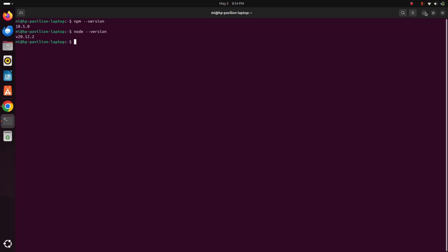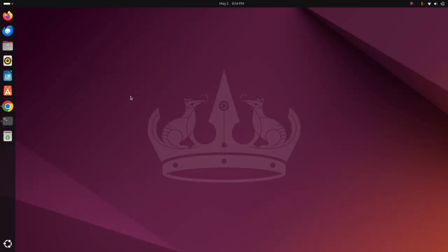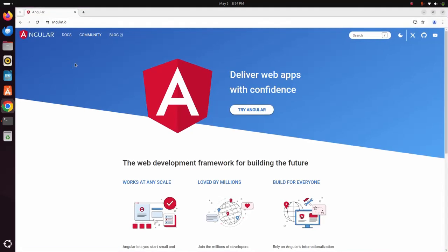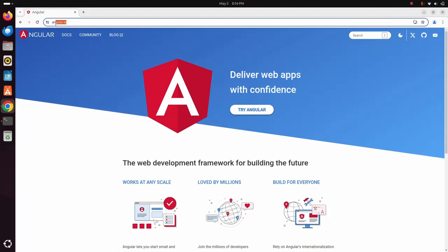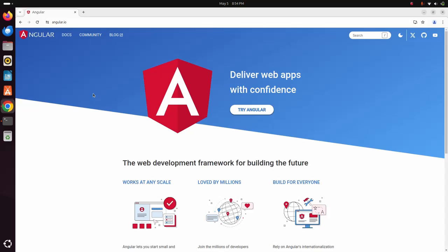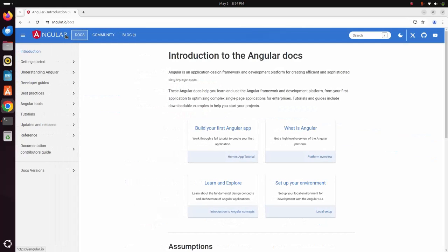Now open your favorite web browser and then browse this URL angular.io and follow its official documentation to install Angular on your computer.